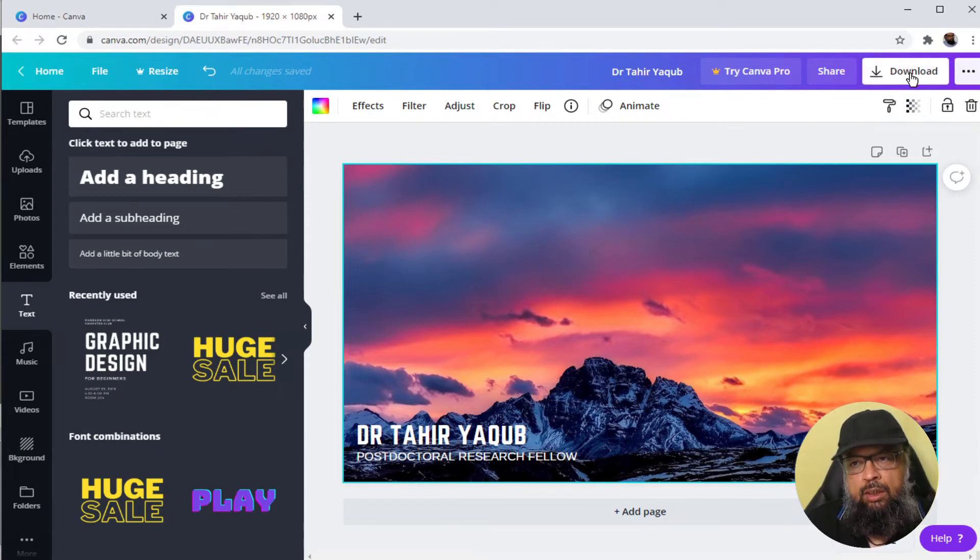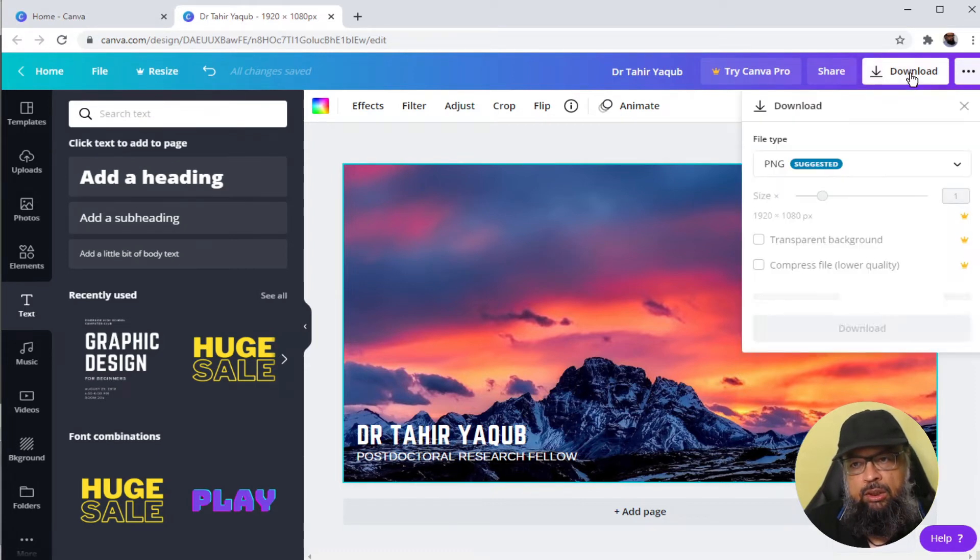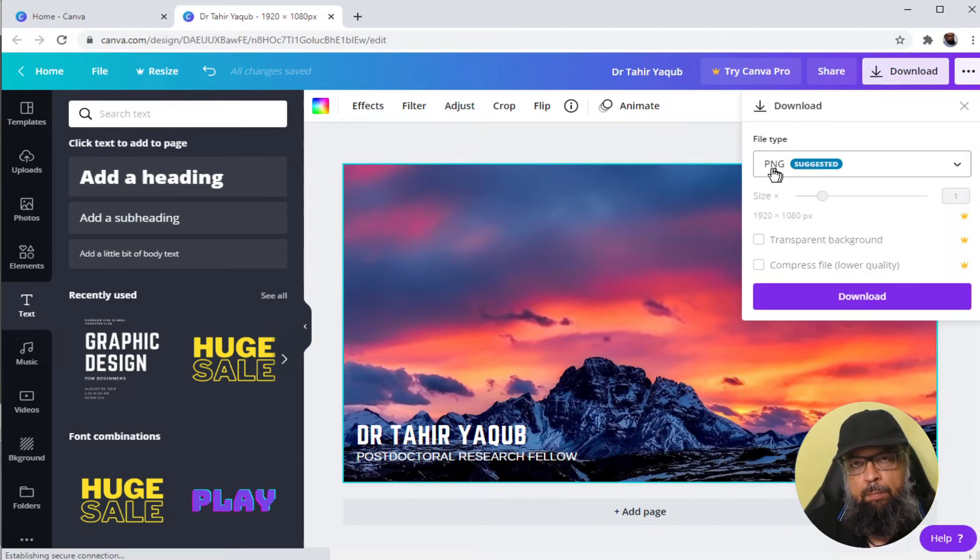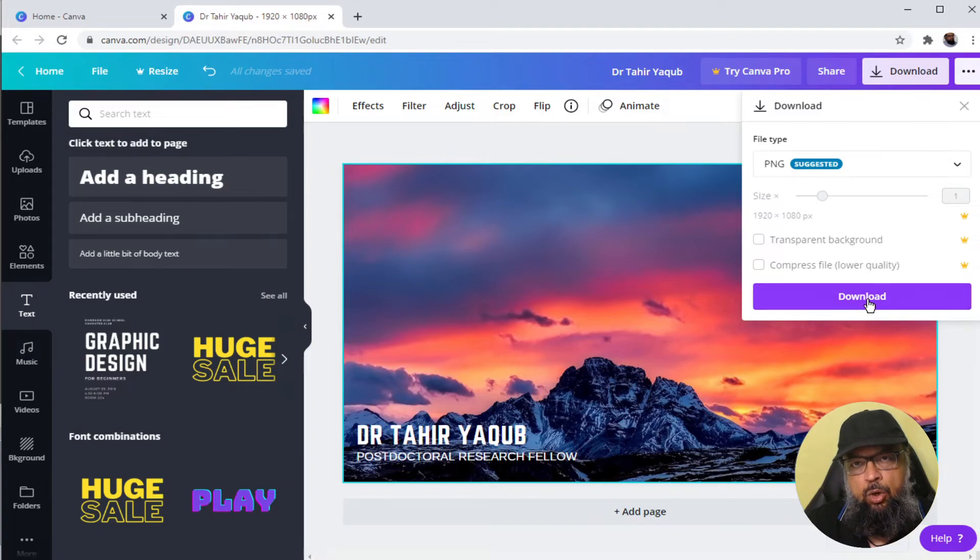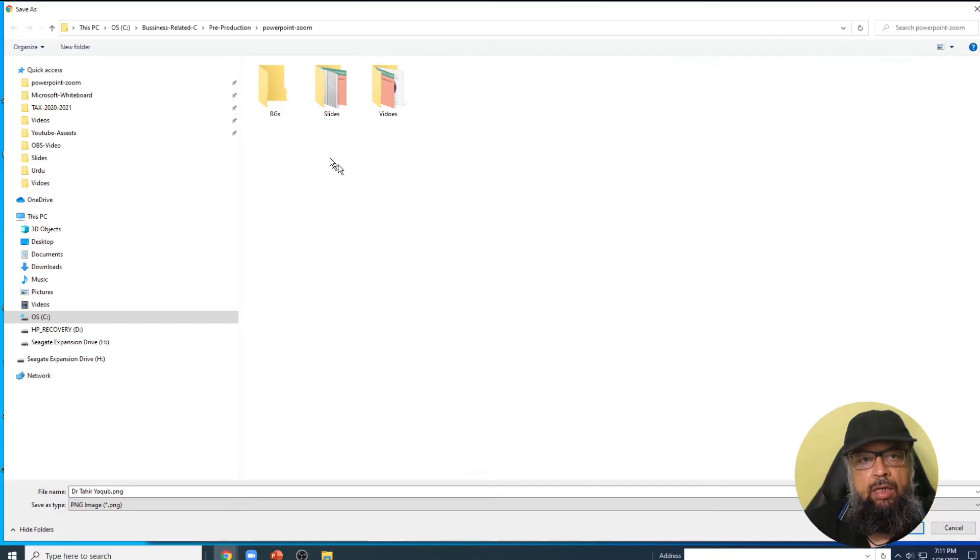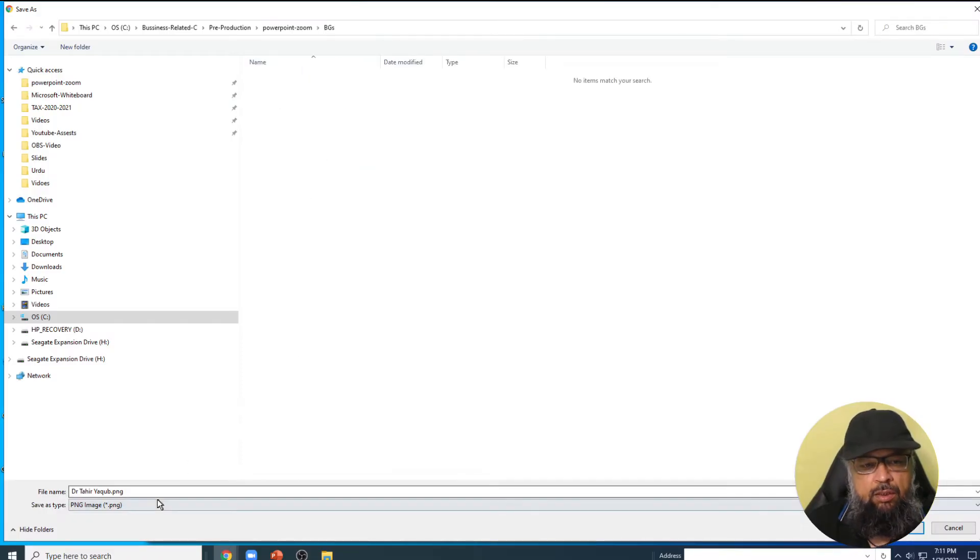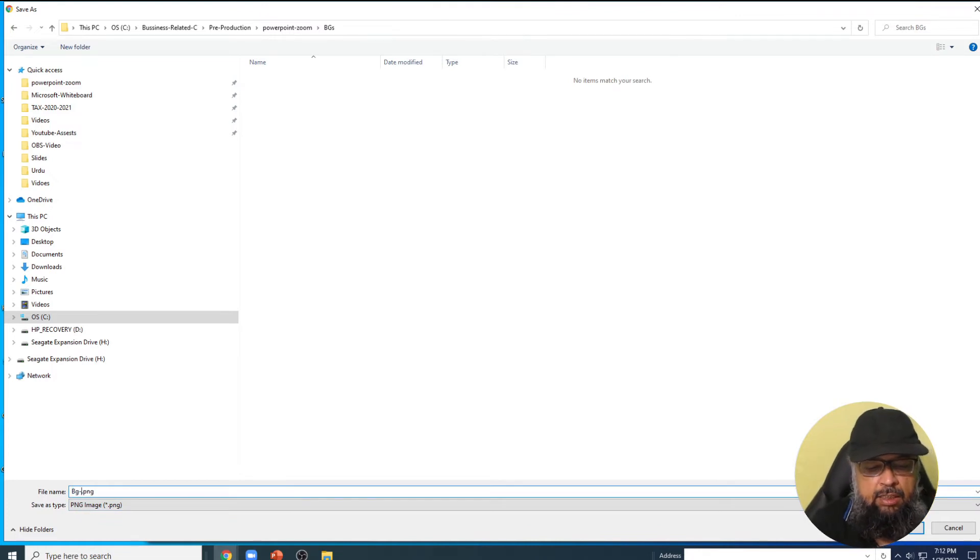Once you are happy with your background, then you click on this download and make sure PNG is selected, then you click on download. And this is my backgrounds folder and I can save it as bg1.